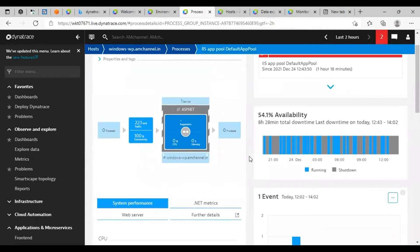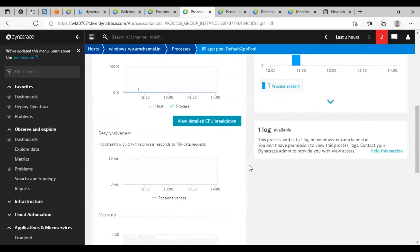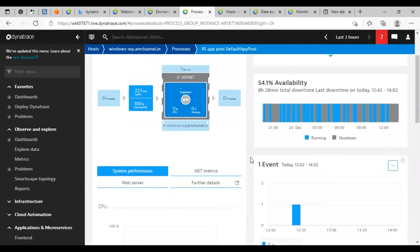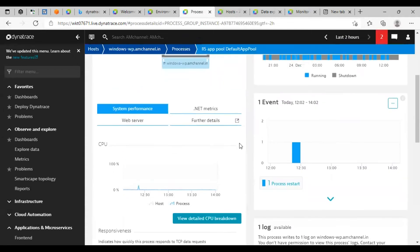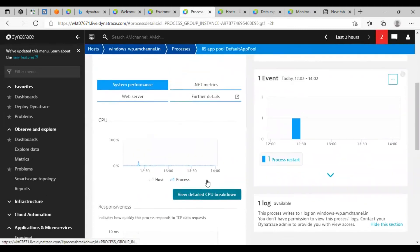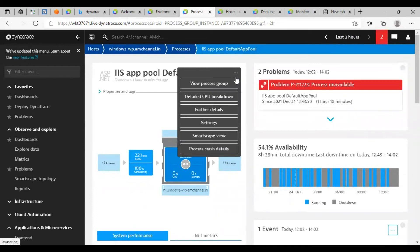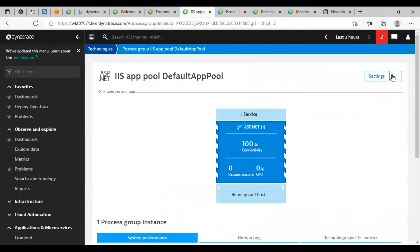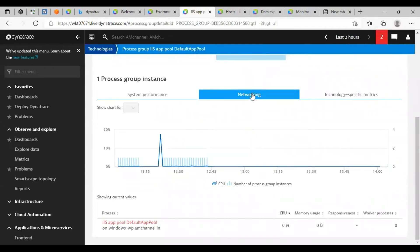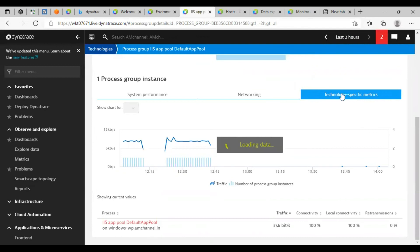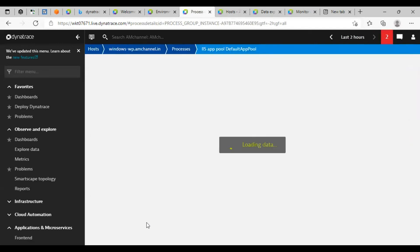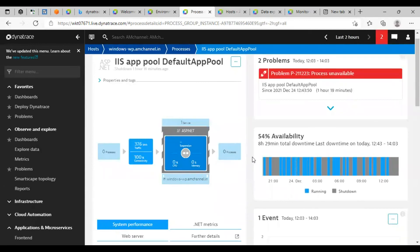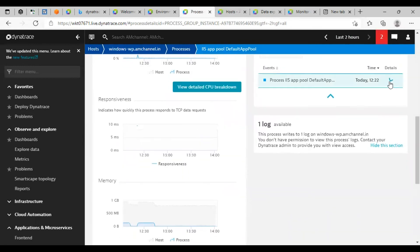Because in this host, it doesn't have that much amount of memory, that's why this application pool is shutting down and it's getting up again and again. That's why it's showing shut down and warning status in here. That's why the availability of this application pool is 54% from eight hours.